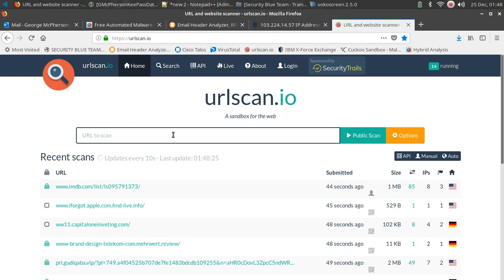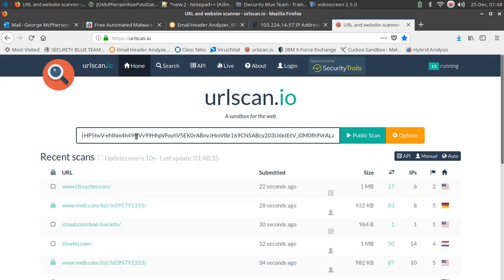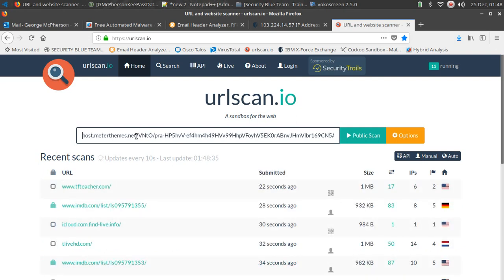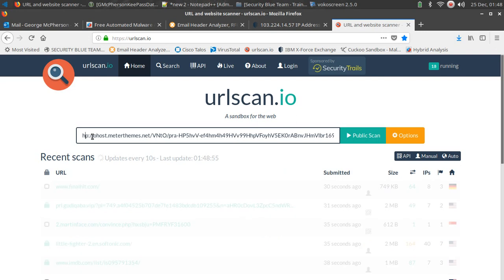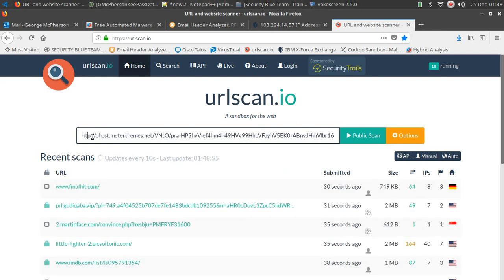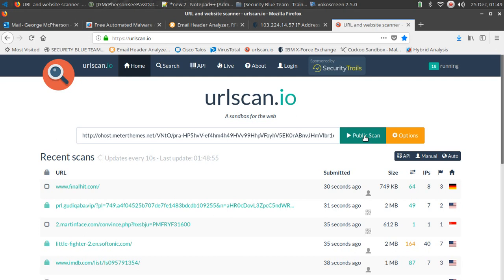Now keep in mind I did just copy this out of the Hybrid Analysis. And Hybrid Analysis has a great technique that they implement where they change the T's to X's, so you cannot detonate the URL. But I actually want this to detonate within this website. So I'm going to go ahead and change this back to T's, and I'm going to go ahead and hit public scan.